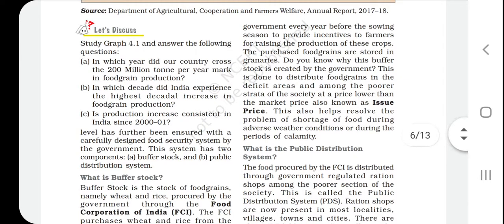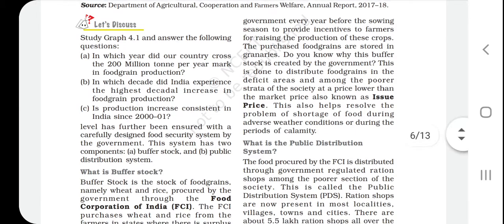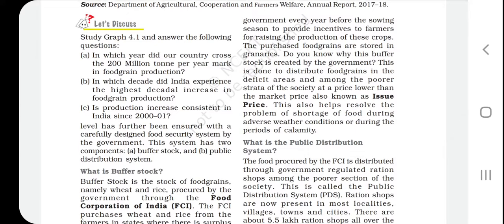Why does the government create this buffer stock? This is done to distribute food grains in deficit areas and among the poorer sections of society at a price lower than the market price, also known as the issue price. The government buys crops from farmers at the minimum support price, and the food — wheat, rice, and other crops — is then stored and distributed based on government policy.